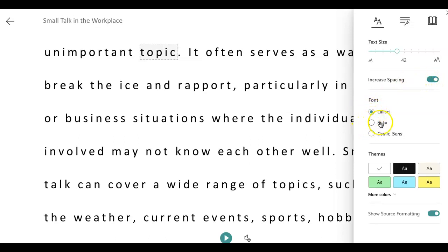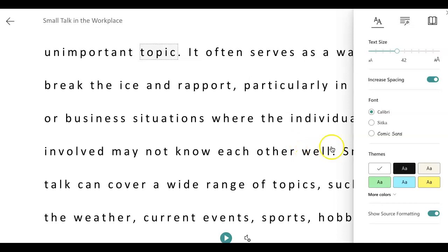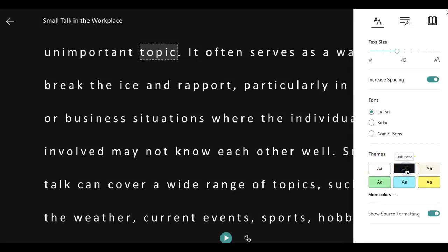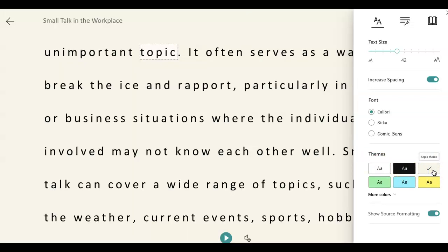I can change the font to a different style, but I'm going to leave it as Calibri. I can also change the background if I believe it's going to help me read the words much better. For example, right now it's white — I will change it to a dark theme or a sepia theme, and I can keep clicking on the different backgrounds that I think will help me read the page a lot better.